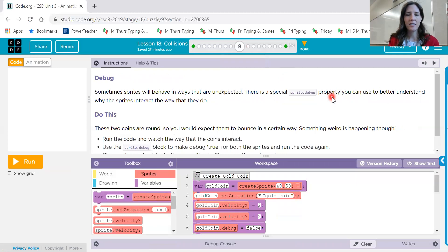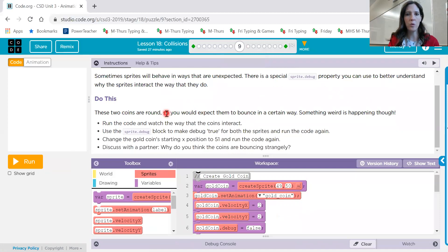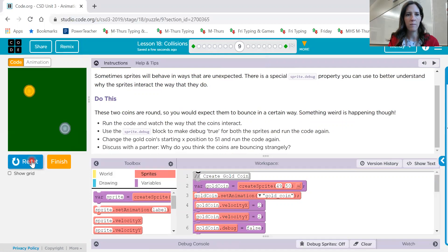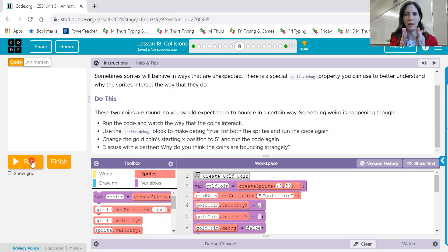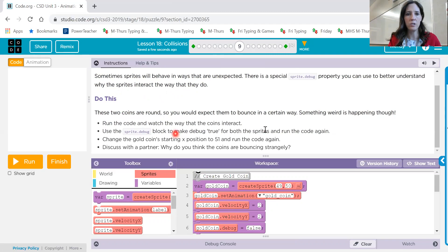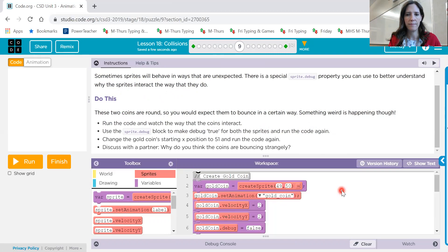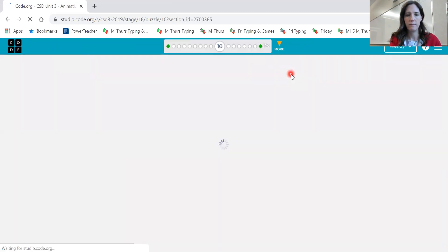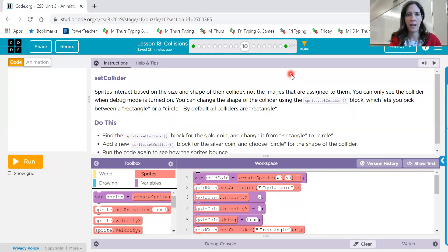Number nine. Sometimes sprites behave in ways that are unexpected. There's a special sprite.debug property to understand why they interact the way that they do. These two coins are round, so you would expect them to bounce in a certain way. Let's look at that. We've got two different coins, a gold one and a blue one. When they came close, it was almost like a magnetic effect. They didn't actually touch each other, but they got a little bit close and then they spread apart again. That's probably not really what we want to have happen. So look through these instructions. Use the debug block to find out what is going on. And just follow those instructions.